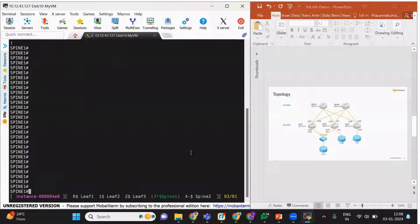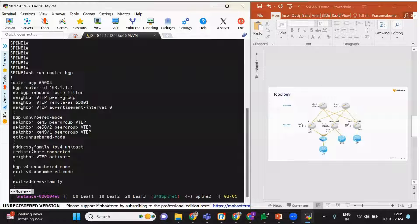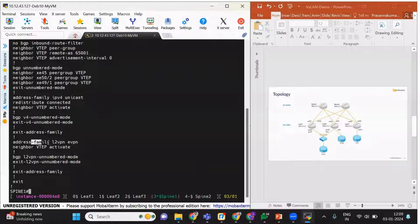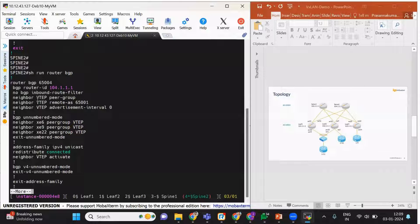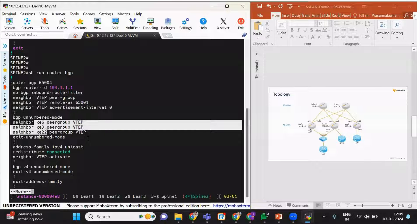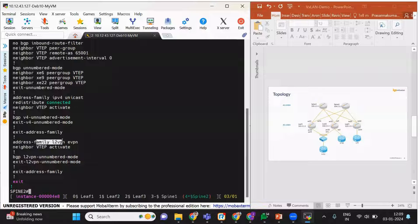Let's check the config in spine1. Here the VTEP peer group has been formed so that all three leaves are connected to this group. This group has been enabled under the IPv4 address family and also in the EVPN address family. Similarly in spine2, the VTEP peer group has been configured with all three interfaces as part of this group, activated in both the IPv4 and EVPN address families.